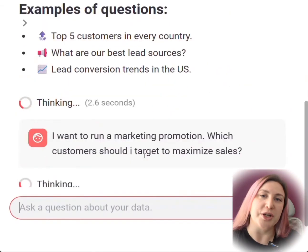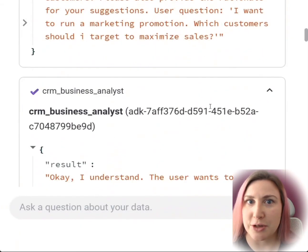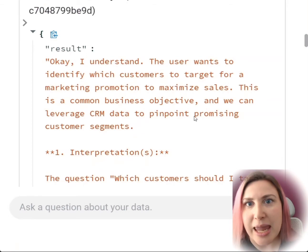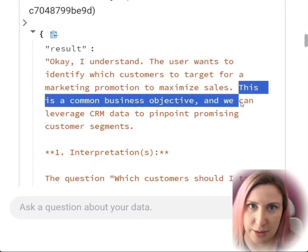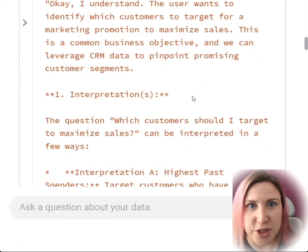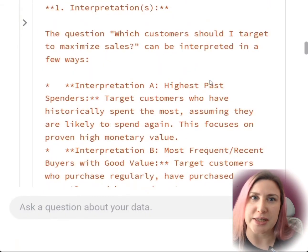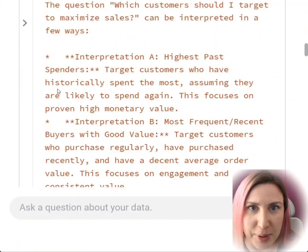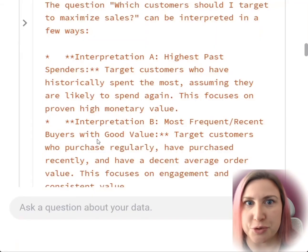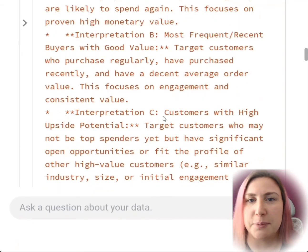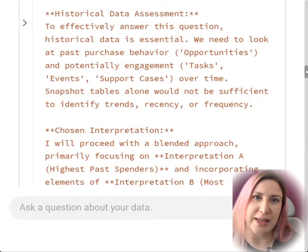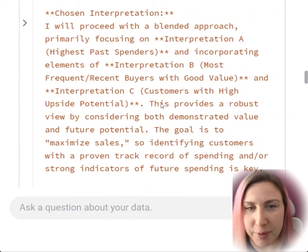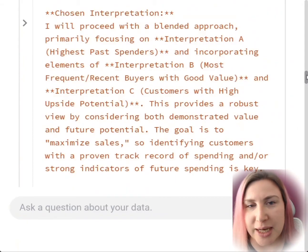I start with a vague question on purpose. You will see the CRM analyst starts by providing alternatives to responding to questions from a business lens, and these are based in the data it knows it has available. It gives us interpretations on what these customers are and why they should receive an incentive — the highest last spenders, most frequent and recent buyers with good value, or customers with high upside potential. It also spells out that it will mix the first two interpretations, explaining why and what prerequisites it needs based on the data available in BigQuery.